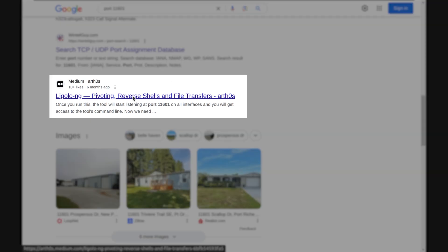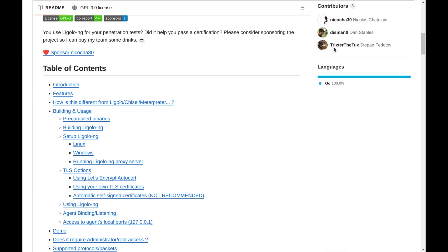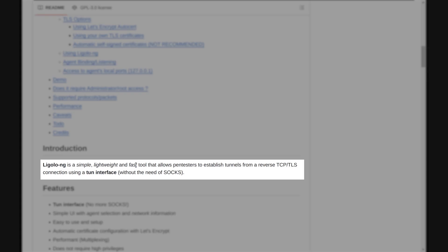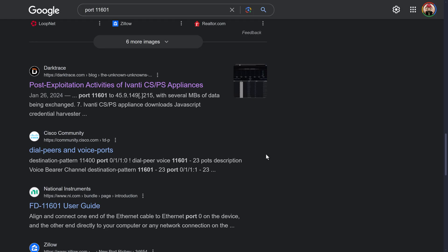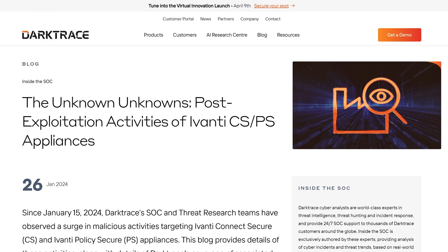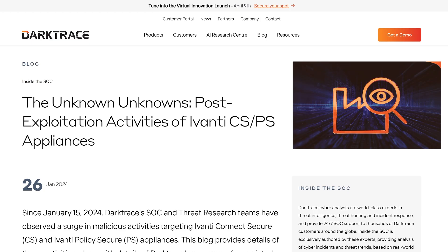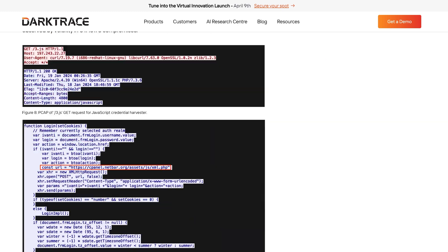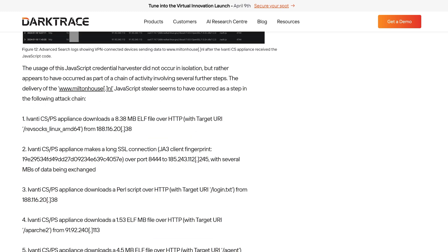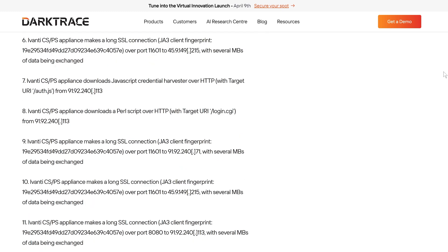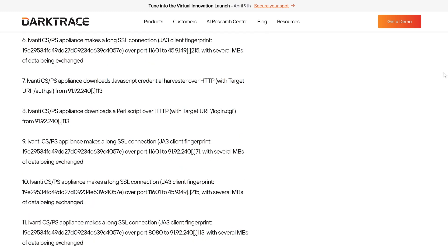Its GitHub page explains it is a tool used by pentesters. Uh-oh. Even more concerning, however, is another article on the first page of Google results. Even though this article does not explicitly mention Ligolo NG by name, it does state that the Darktrace SOC and threat team have seen a number of incidents starting around January 2024 where long SSL connections were made outbound over port 11601 with several megabytes exchanged. This does unfortunately sound eerily similar to ours.